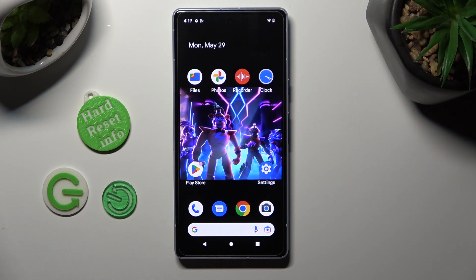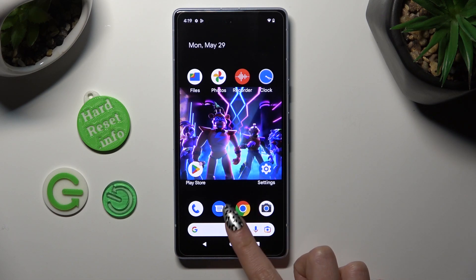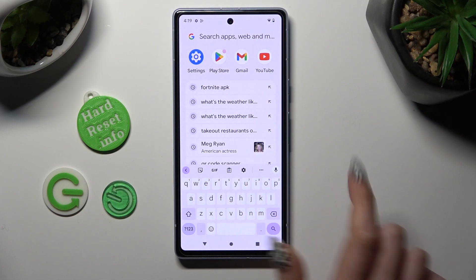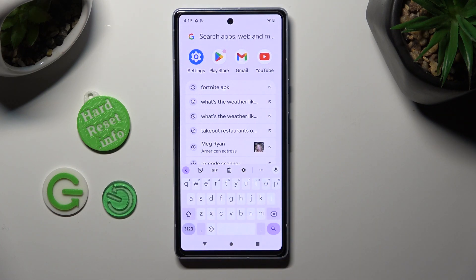Hi! In front of me is the Google Pixel 7i, and today I would like to show you how you can change and customize the theme of your keyboard on this Google.